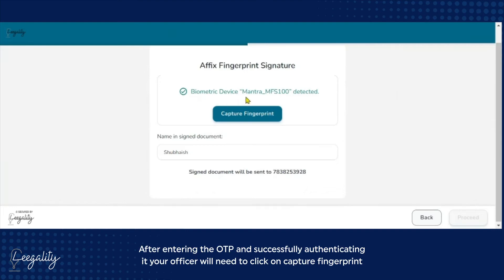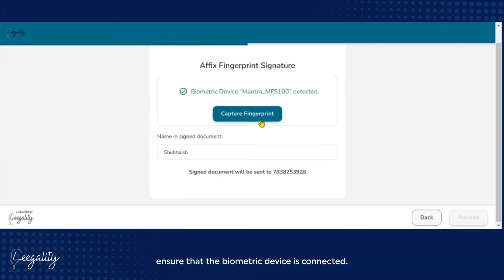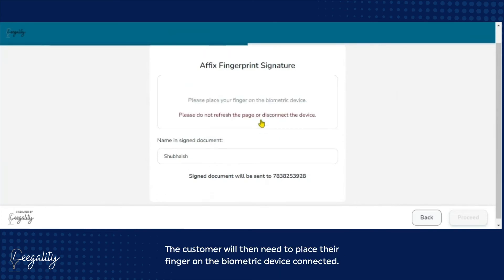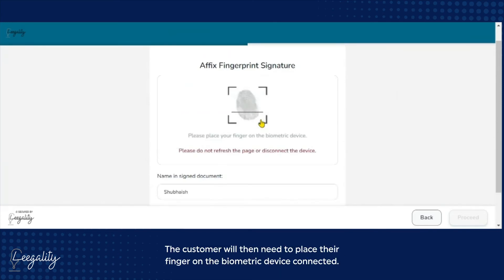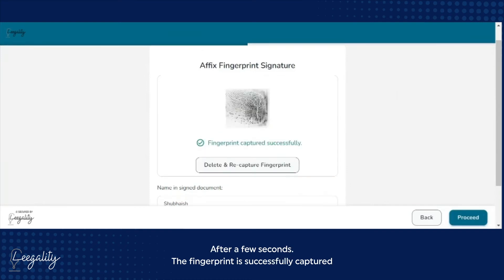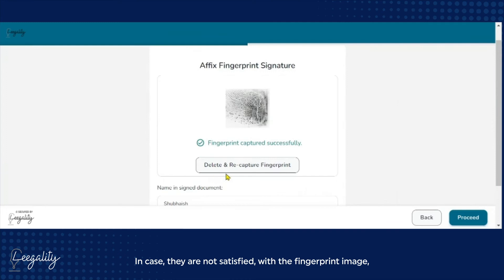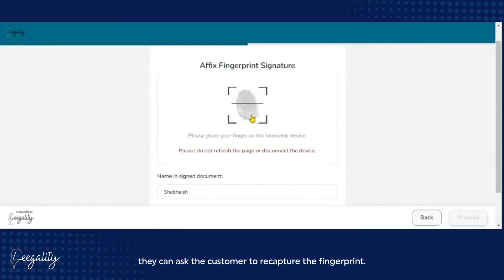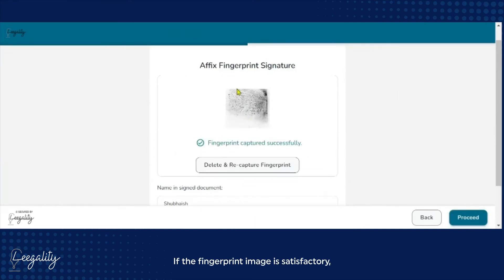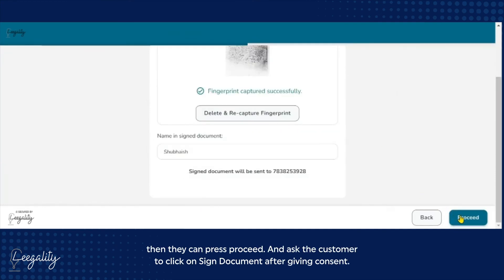After entering the OTP and successfully authenticating it, your officer will need to click on Capture Fingerprint. Ensure that the biometric device is connected. The customer will then need to place their finger on the biometric device. After a few seconds, the fingerprint is successfully captured. Your field or branch officer will be able to view the fingerprint captured before confirming. In case they are not satisfied with the fingerprint image, they can ask the customer to recapture it. If the fingerprint image is satisfactory, they can press Proceed.